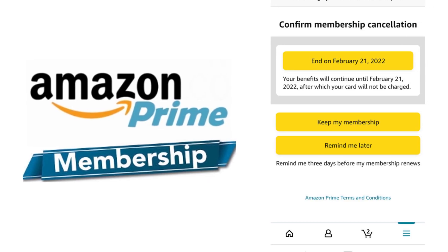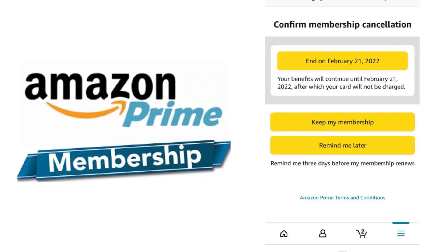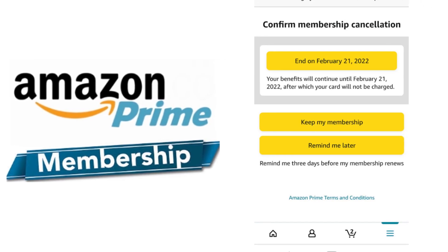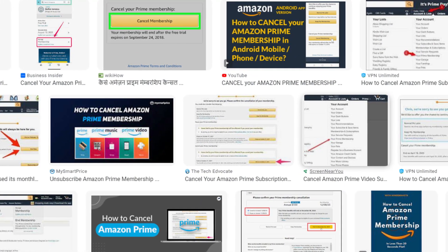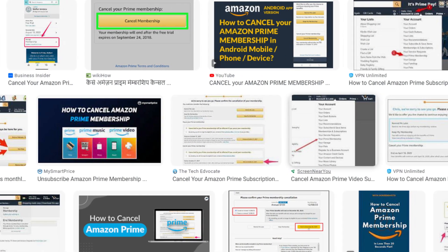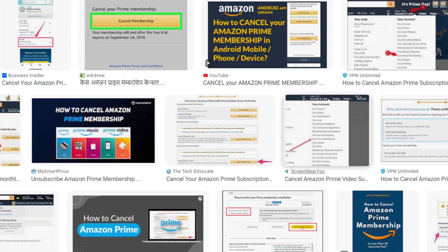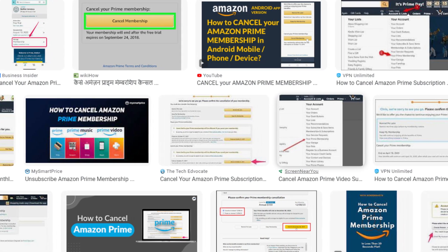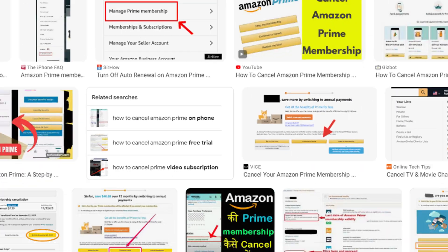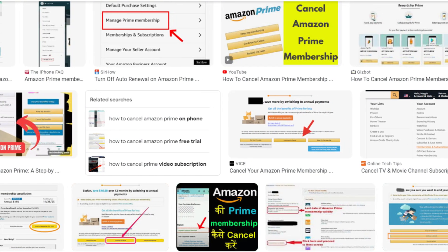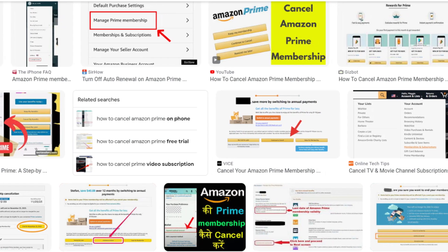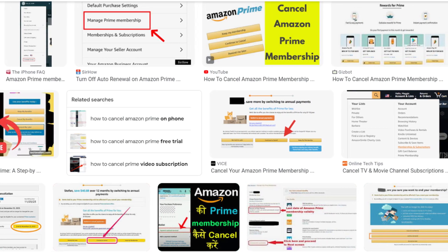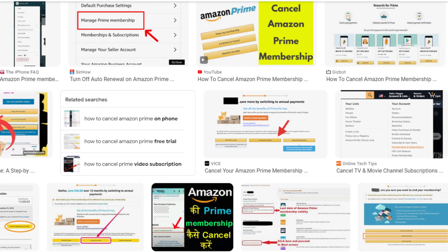This cancels the membership then and there, and prompts Amazon to refund the rest of the current billing cycle's payment to you. By using the App Method, you can cancel your Amazon Prime membership subscription. Thanks for watching this video. Please share and subscribe to our channel for more videos.